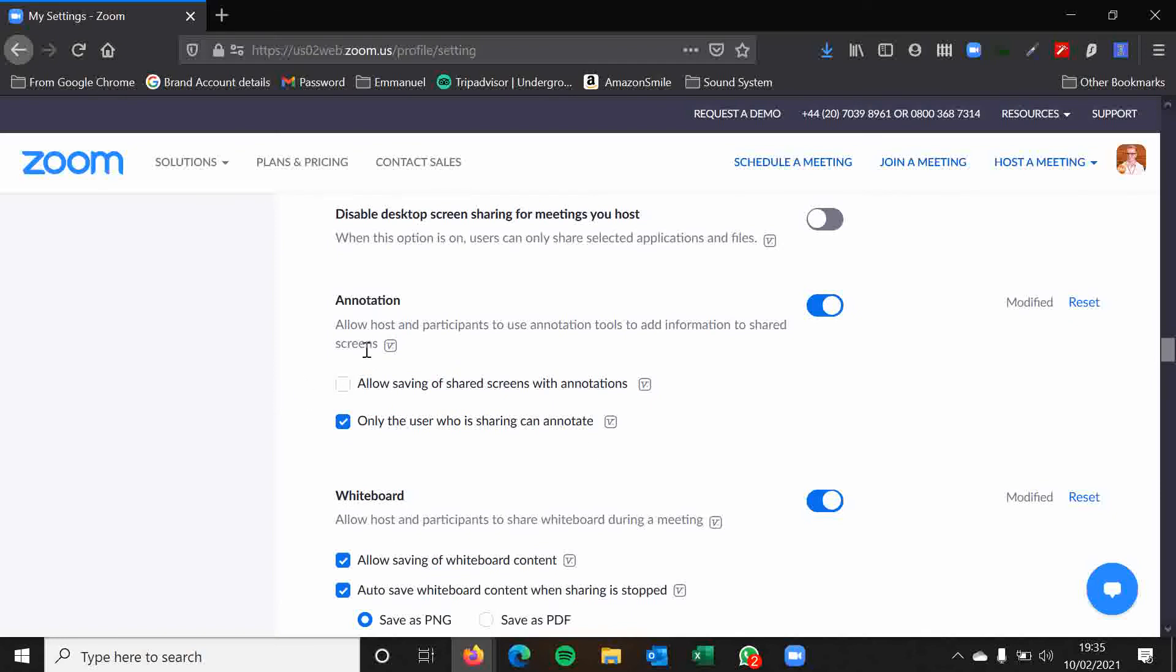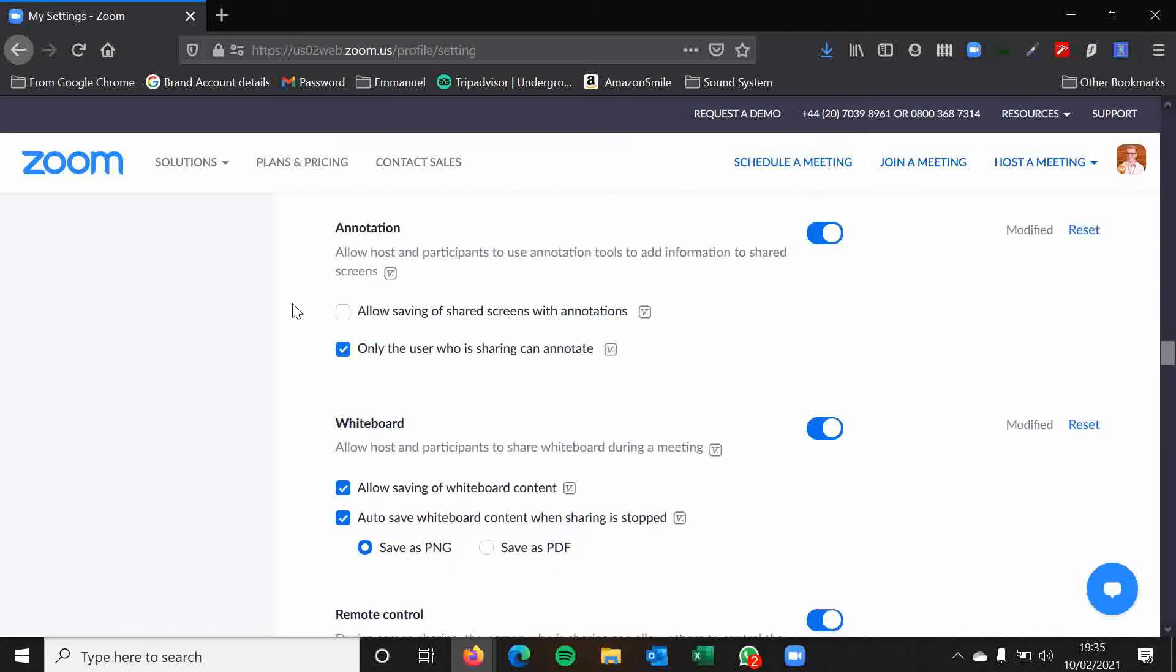Annotation. Again, this is just a standard. Only the user who is sharing can annotate. But you can change that during the meeting. So people can annotate things like the whiteboard. So you could probably have this setting as it's set up at the moment.